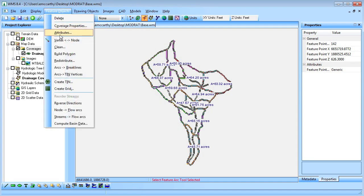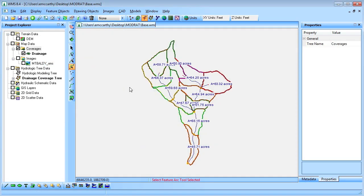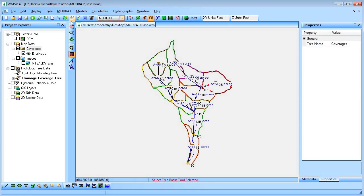To smooth out the rough edges of the watershed, we will redistribute the vertices. We will then switch to the modwrap model and set up the job control.